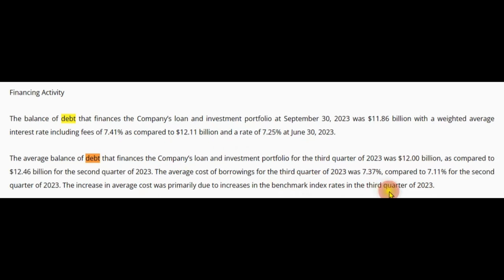Hopefully we had our last dividend hike on this cycle, and hopefully we will see interest rates start to be cut by 2024. If this happens, it might improve ABR's ability to get healthier, lower its debts, and even have a nice increase of dividends for the foreseeable future. So let's see how this plays out.